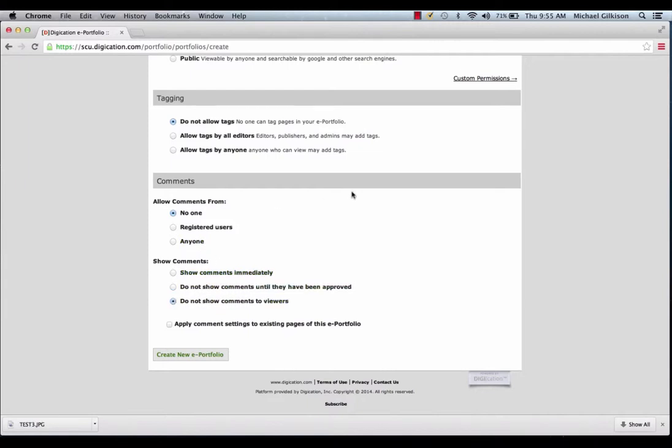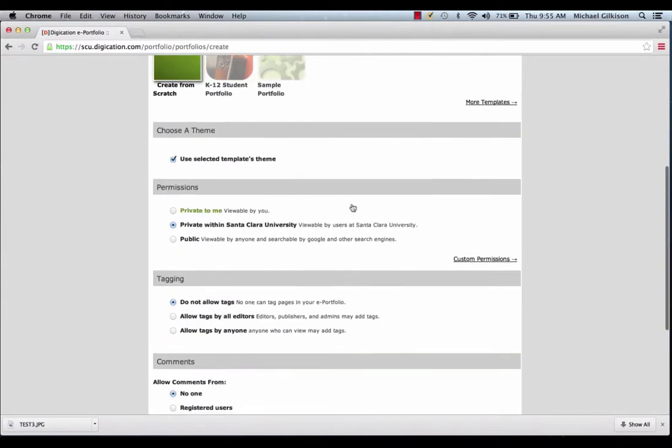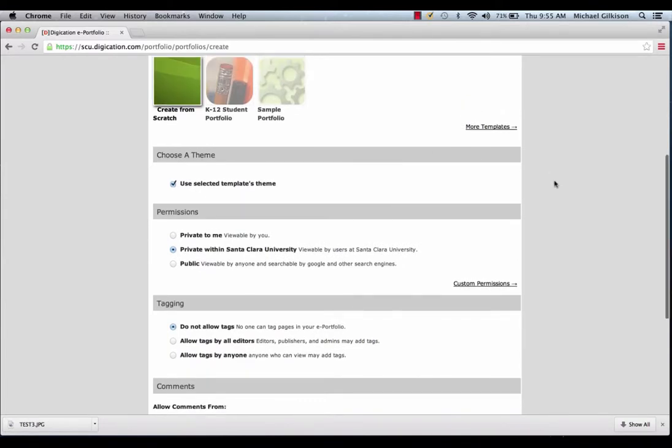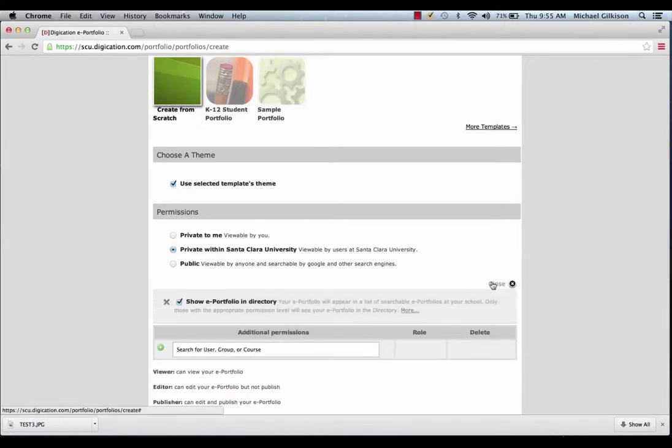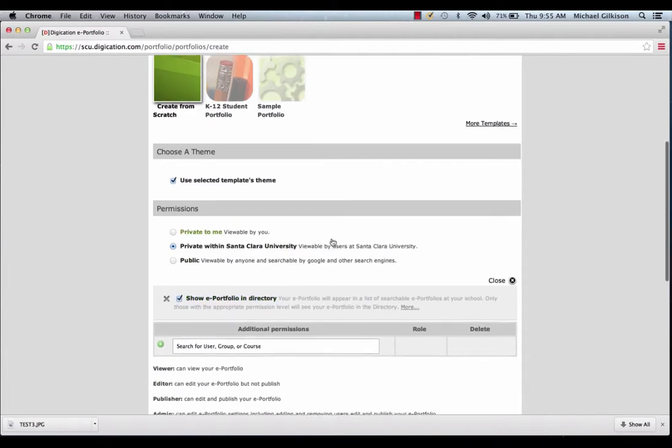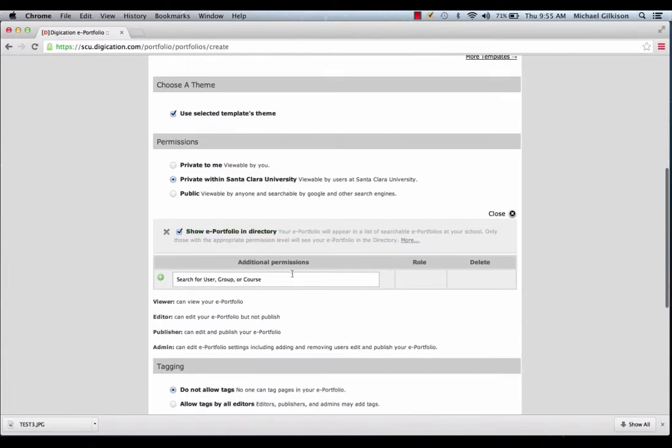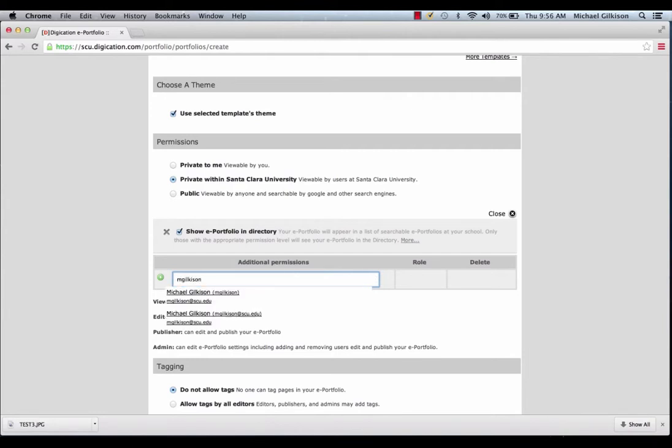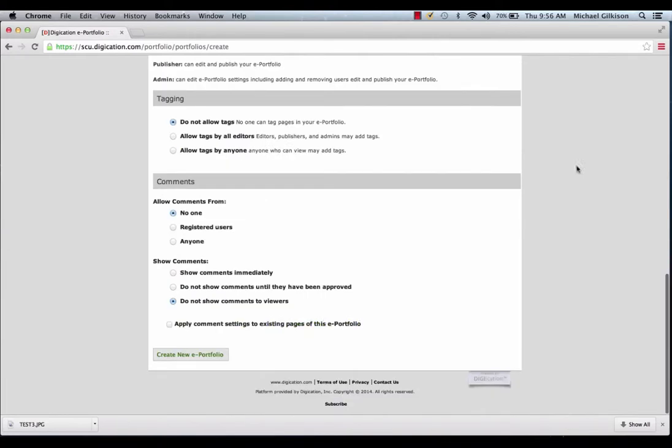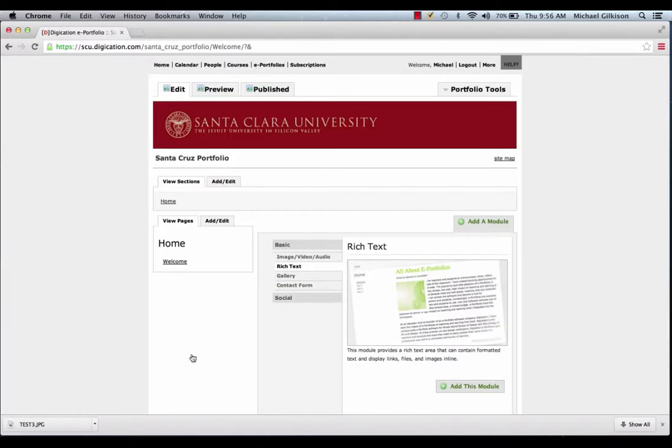Then, you can always change these, the comments and the tags, but for now while we're editing, we'll make it like this. Let's go into Custom Permissions. Here it says Show ePortfolio in Directory. That means that at any time, your ePortfolio can be shown in the public directory, and people can look it up. Now, if you want to add your professor or somebody else into your ePortfolio, then you would click Additional Permissions, and you would just type in their email address there, and then they're able to see it.